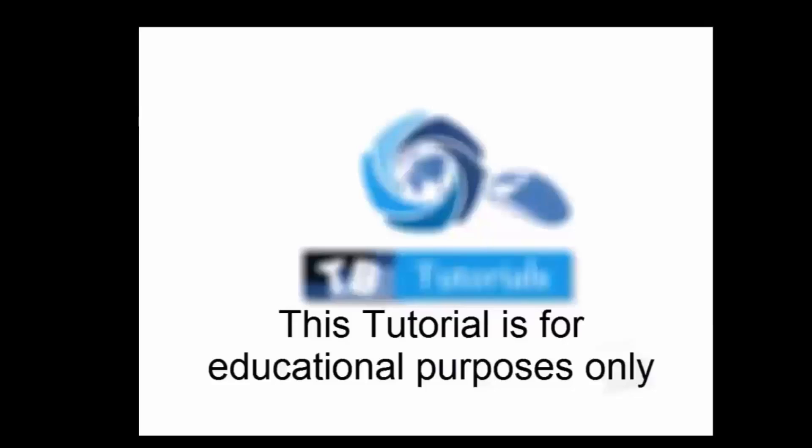So please stop spamming links, and if you find any suspicious ones in the comment section, stay safe and don't click. This tutorial will be divided into many videos so it will be easier to understand. One small point before I start: please don't use this tutorial to harm people. This tutorial is made for educational purposes only.